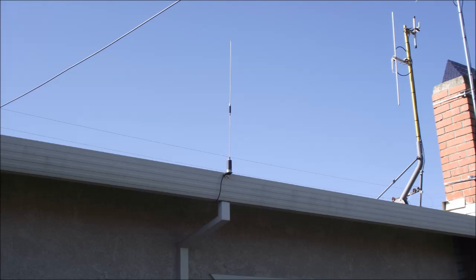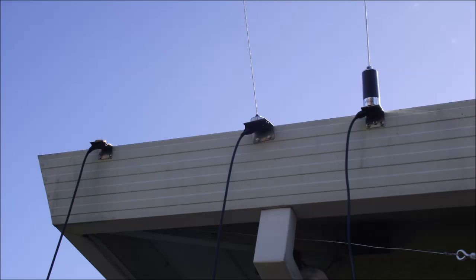Here's my original setup, one dual-bander mobile on one side of the house, and three mono-bander mobile antennas on the other side of the house, and they actually work fairly well.